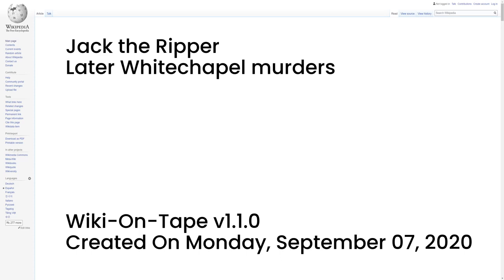Later Whitechapel murders. Mary Jane Kelly is generally considered to be the ripper's final victim, and it is assumed that the crimes ended because of the culprit's death, imprisonment, institutionalization, or emigration. The Whitechapel murders file details another four murders which occurred after the canonical five: those of Rose Milet, Alice McKenzie, the Pinchin Street Torso, and Frances Coles. The strangled body of 26-year-old Rose Milet was found in Clark's Yard, High Street, Poplar on 20 December 1888. There was no sign of a struggle, and the police believed that she had either accidentally hanged herself with her collar while in a drunken stupor or committed suicide.